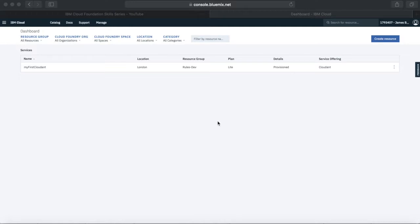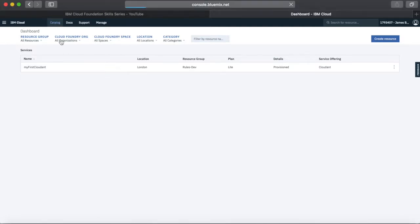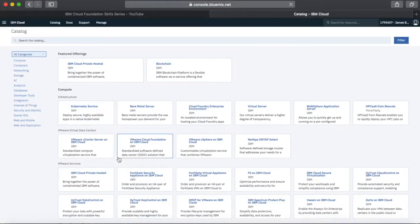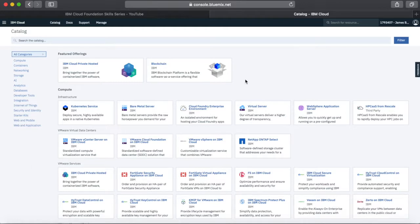I'm logged into my IBM Cloud account. You can see the service we created in the last video — the Cloud Database — which is still running. This video is all about the catalogue, so to get there, we just click on Catalogue in the menu up here. And this is basically the catalogue.